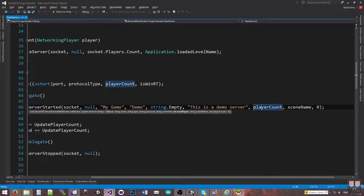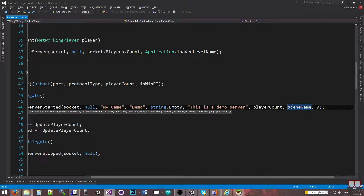We have the max players — the amount of players allowed on the server goes here. Then we have the scene name, which is the scene that's going to be loaded. This is so that if the server swaps between multiple scenes, whenever we do a server browser to look for available servers, it'll show the latest scene it's currently on, so you can search by scene.